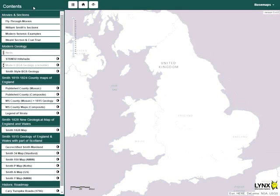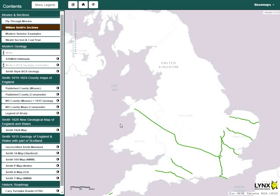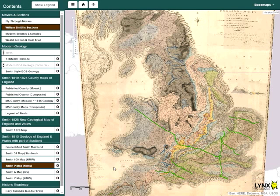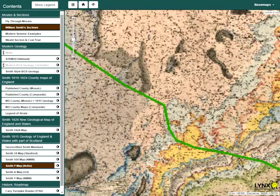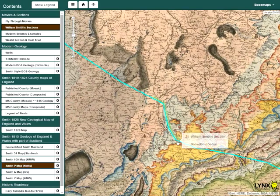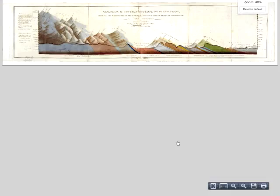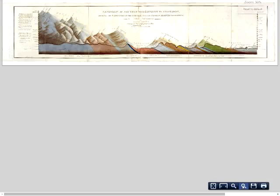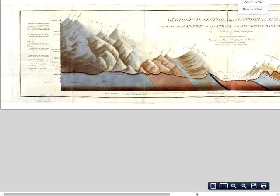The locations of William Smith's magnificent panoramic cross sections can be shown on the map. Here they are shown on top of the 1815 P map. To view a section, click on the section line and the section will load in a new window. Within this window, pan and zoom tools can be used to reveal more detail.